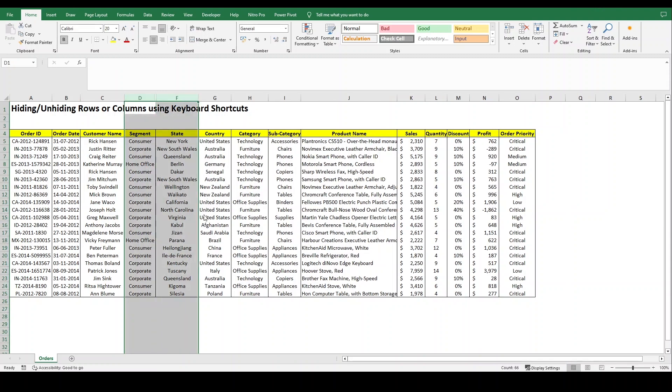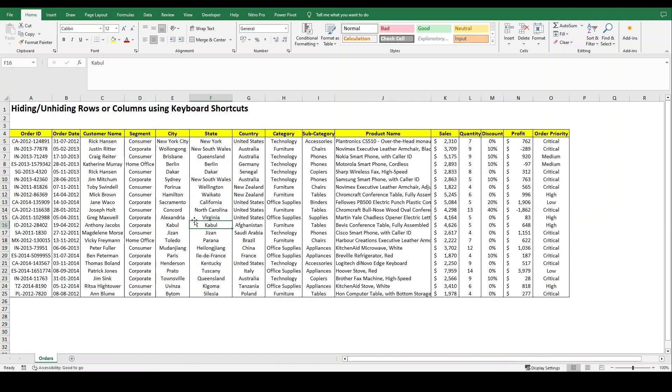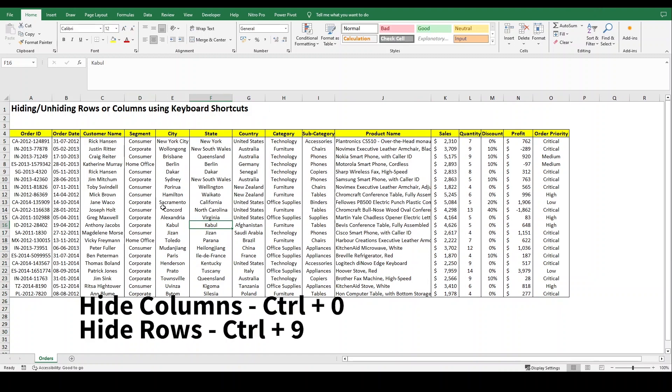Similarly you can do for rows as well. However, there is a much faster method with the help of keyboard shortcuts. For hiding your columns, the shortcut is Ctrl+0.